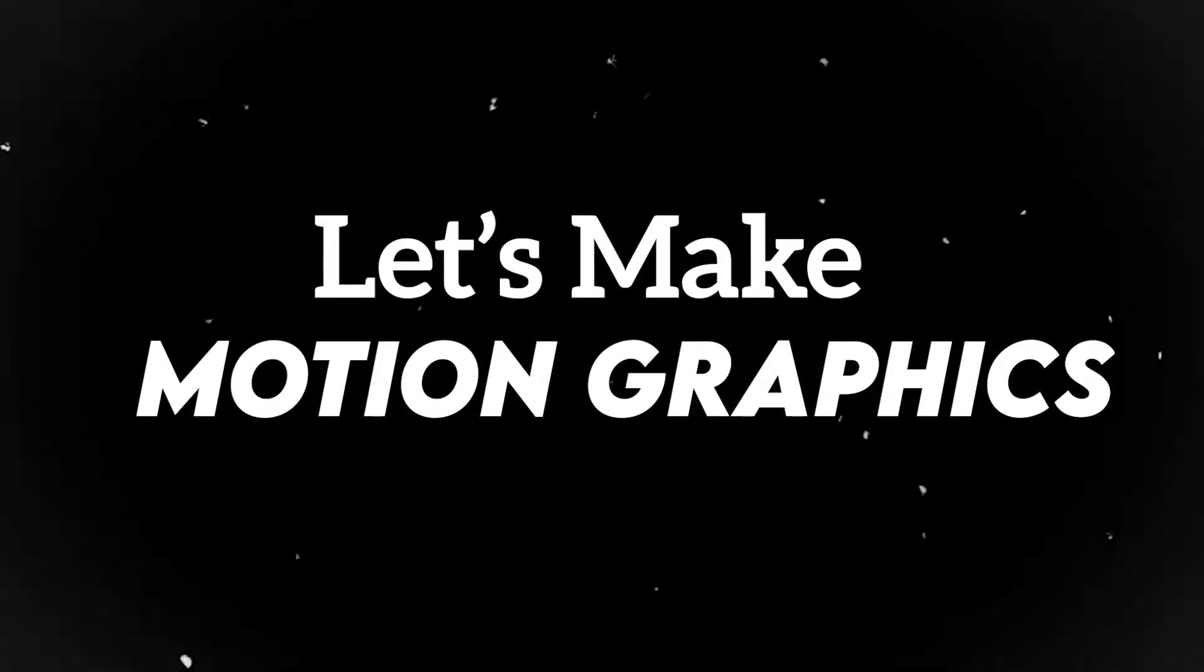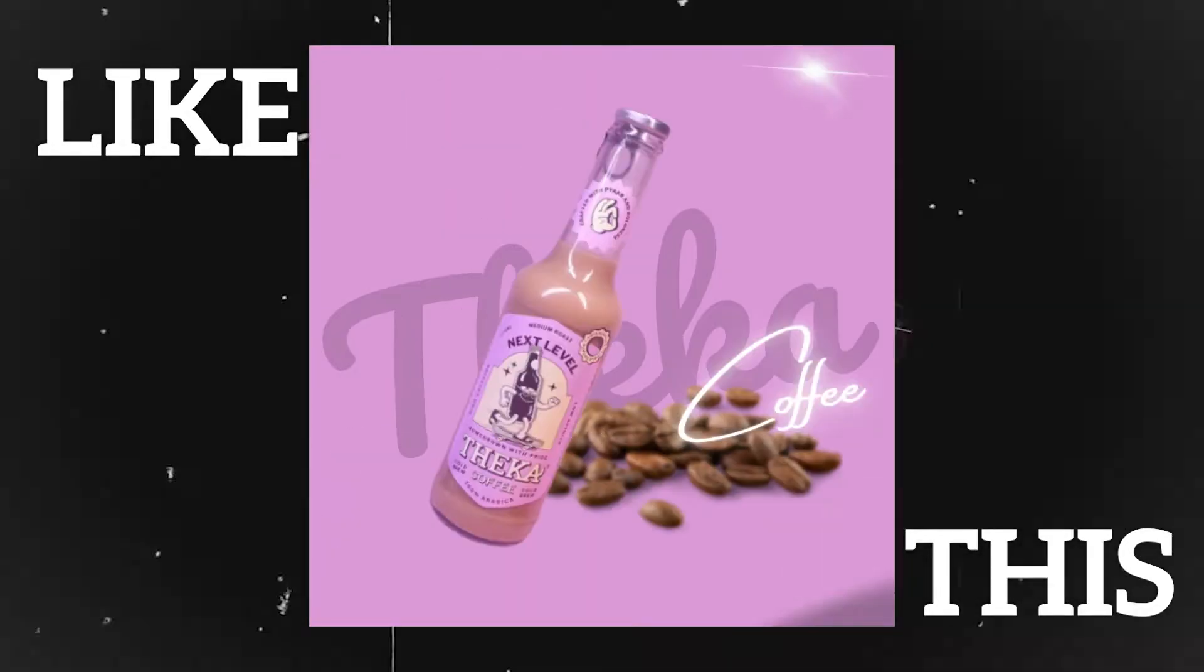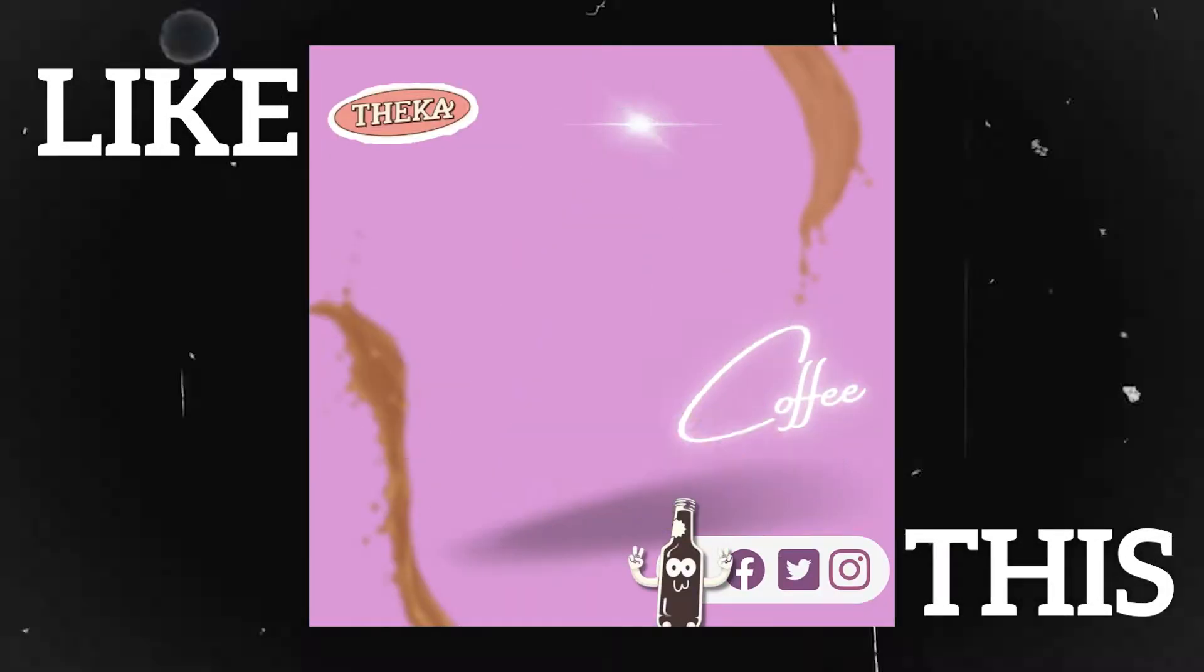Hi there, this is Design Dash. Let's make a motion graphic ad post.